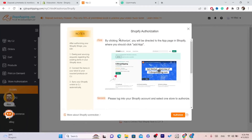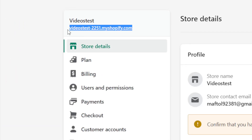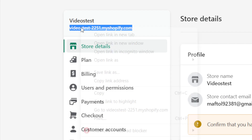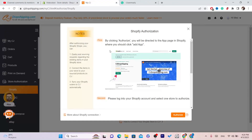For me, it took me directly to this page. If it doesn't take you to this page, you want to go to your Shopify, click on Settings at the very bottom left, and copy the URL of your Shopify store. Copy it and paste it there — it will ask you to add your Shopify URL, so paste it there and then click on Authorize.